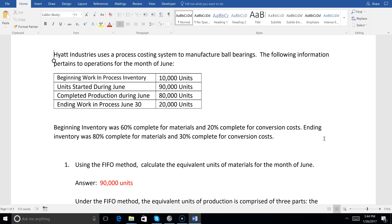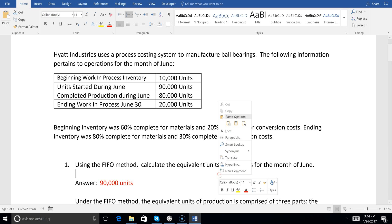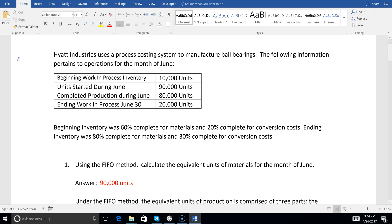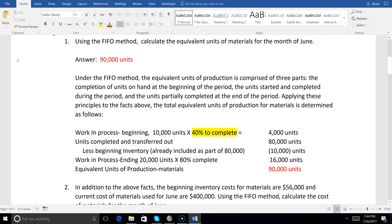They tell us that beginning inventory was 60% complete for materials when it came to us, so that means we had to do 40% of the work. In number one, to calculate the equivalent units of materials using FIFO, we start with the 10,000 units and multiply by the 40% we had to do — that's 4,000 units right there.